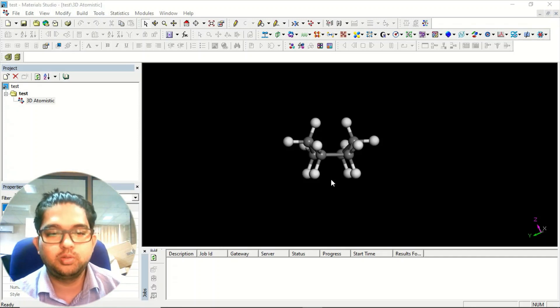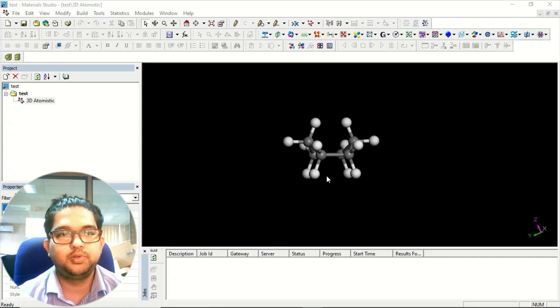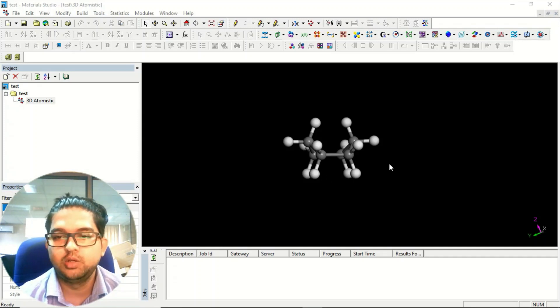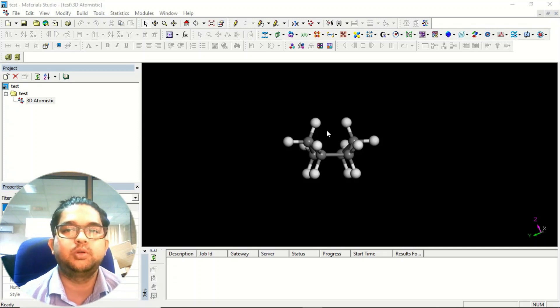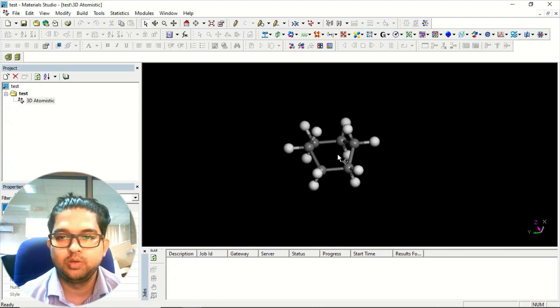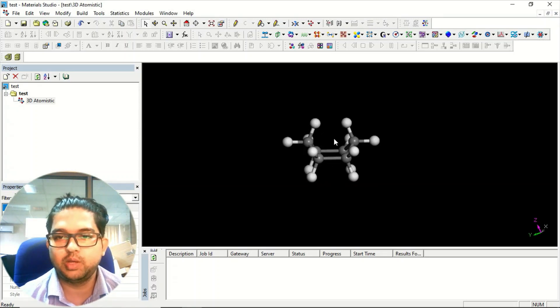Hello, welcome to Quantum Guruji. In the last video we saw some introduction about Material Studio — what we can do and what operations we can perform. This is the molecule we designed in the last lecture.